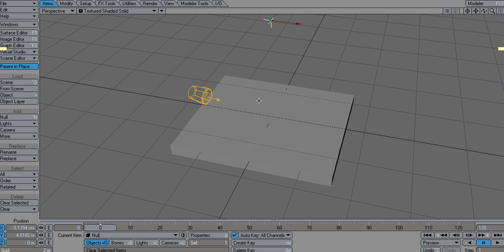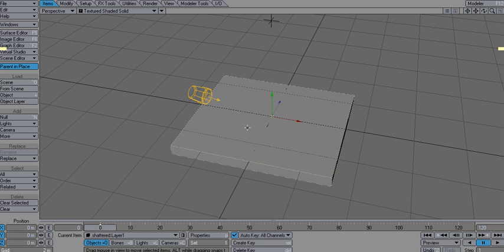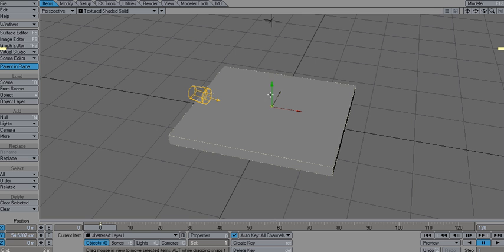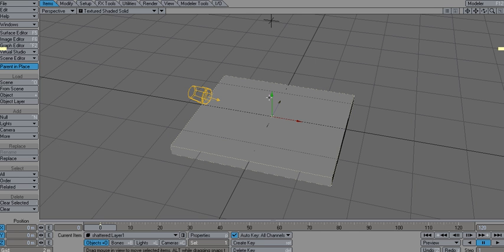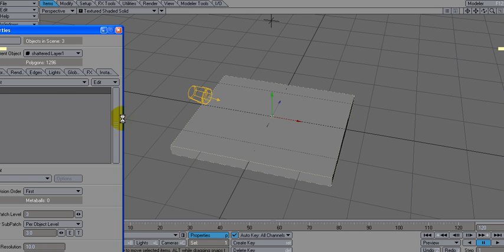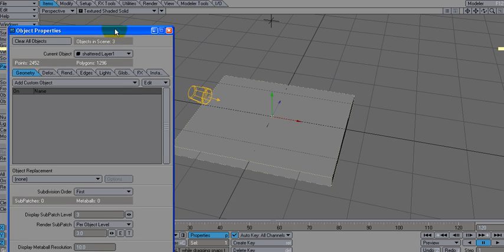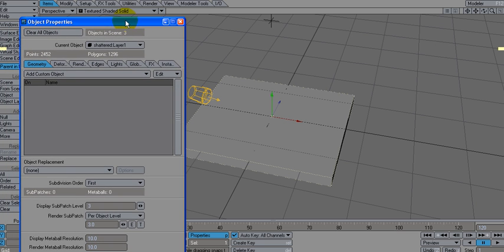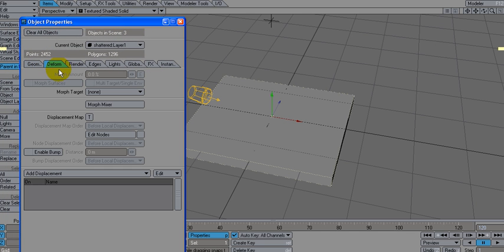And I'm going to click on my main object here and I'm going to hit P for properties here. And let's go to deform.